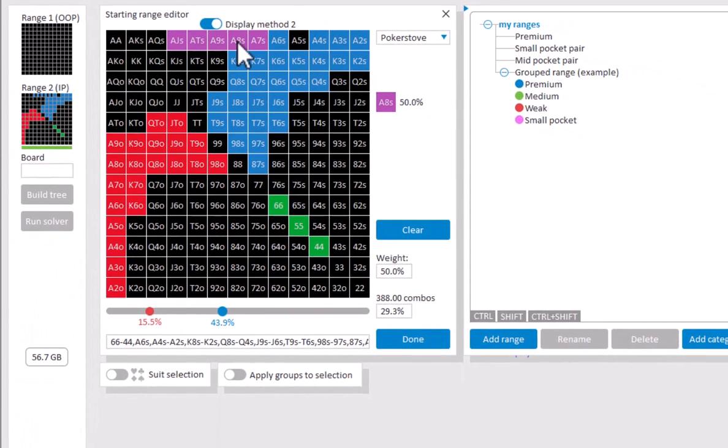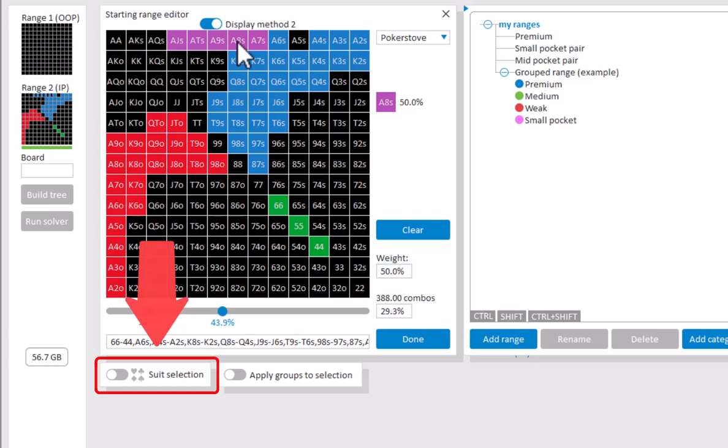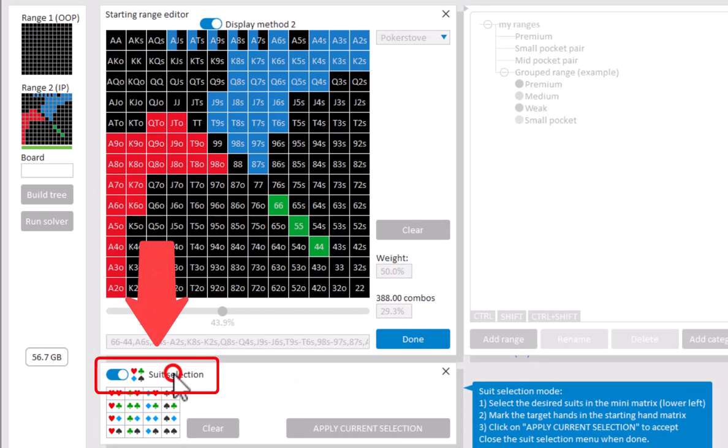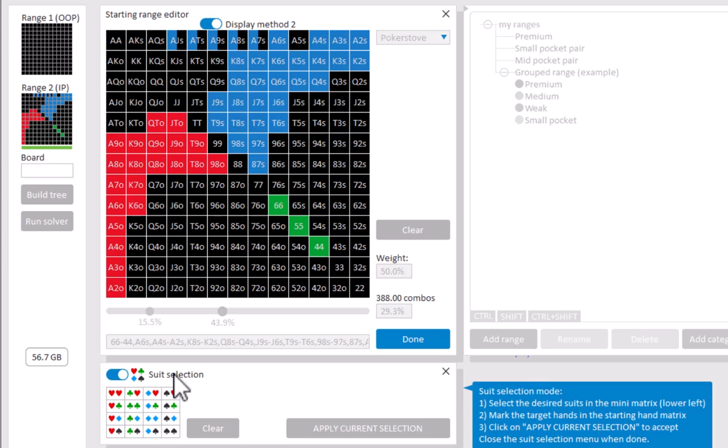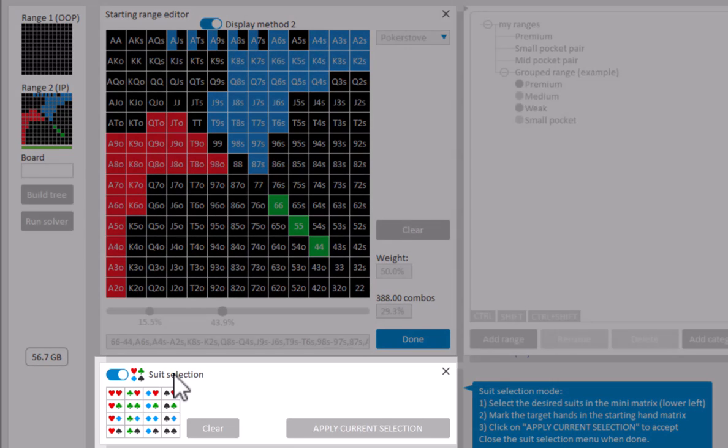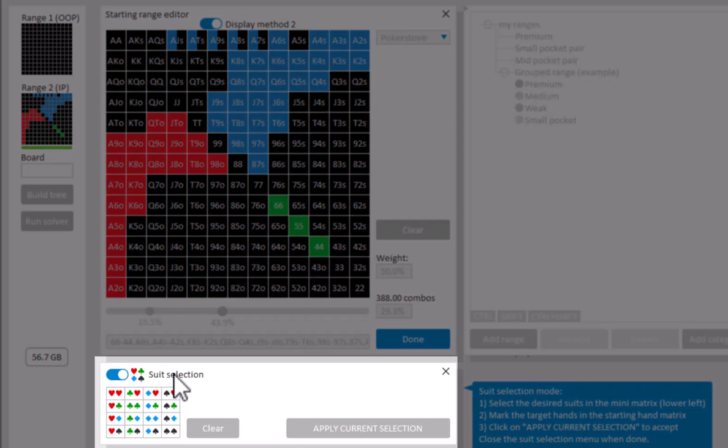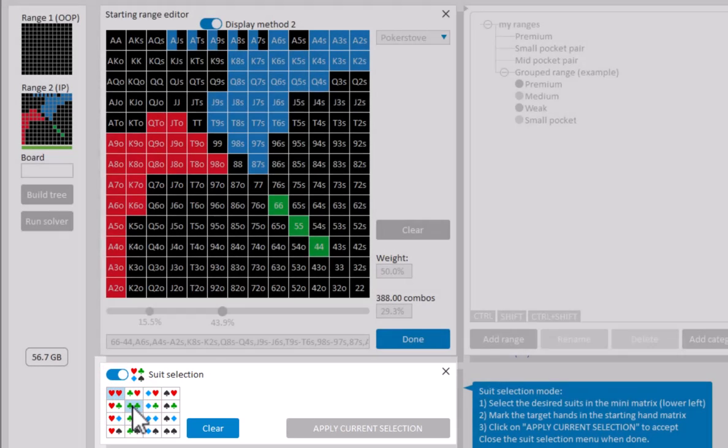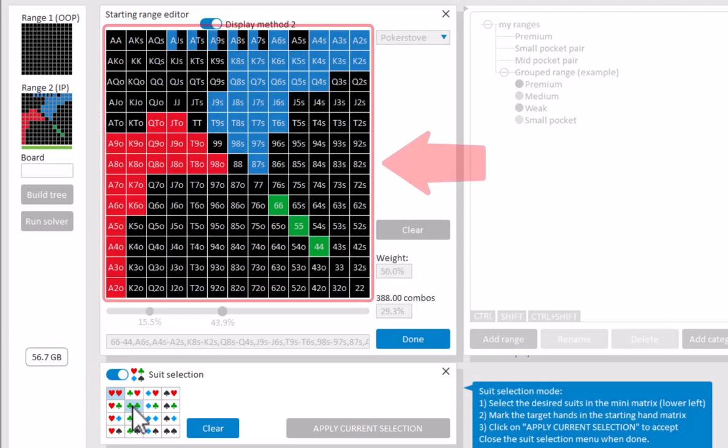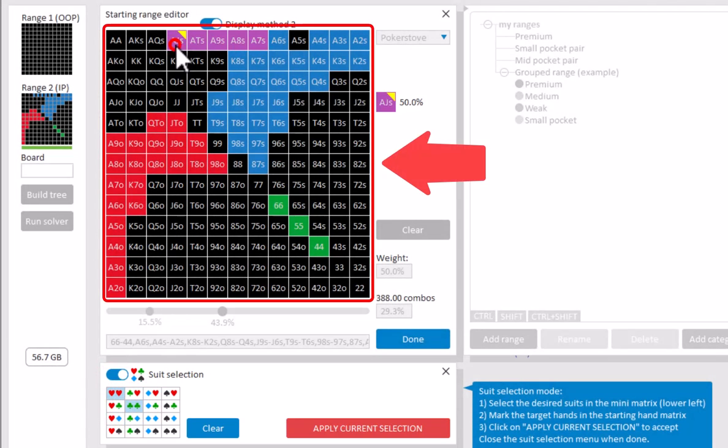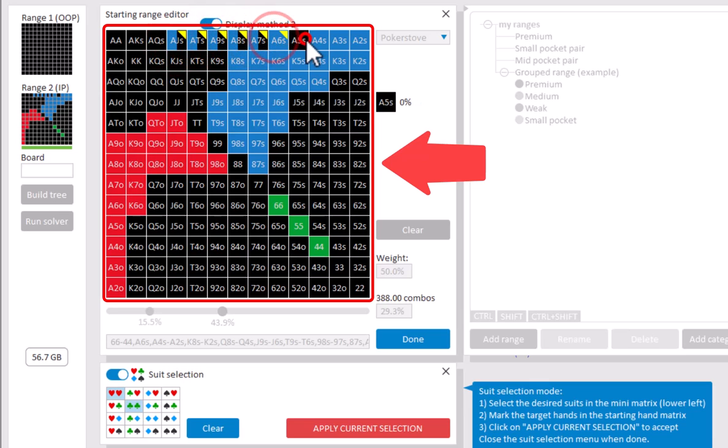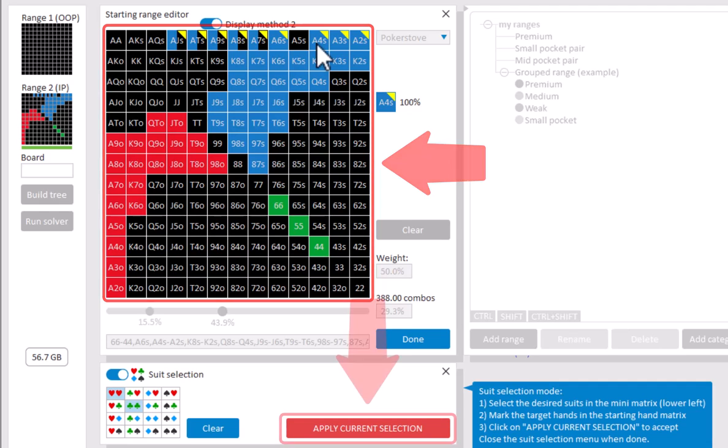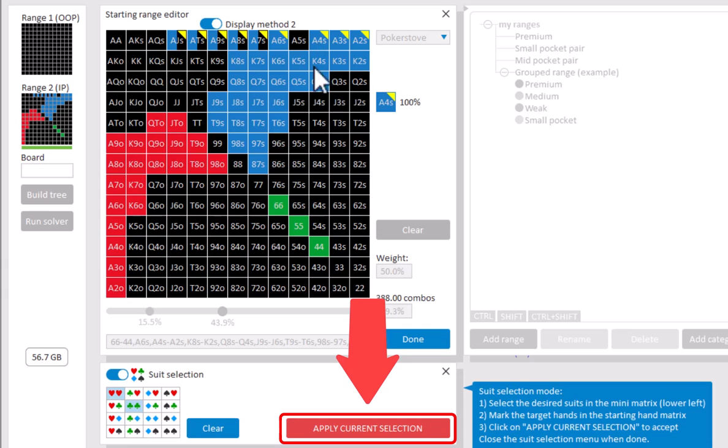If you want to apply a specific suit to a hand, then click on suit selection. For example, I want to set that all suited aces are either hearts or clubs. And now select in the matrix to which hands you want to apply these suits. To select multiple hands, press your mouse button down and mouse over everything that you want to select. A yellow triangle will indicate which hands you want to apply the suits.